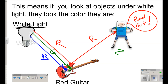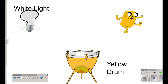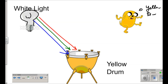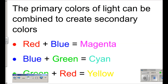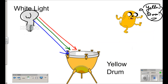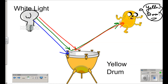Similarly, if we take that same white light and look at a yellow drum — the white light is composed of red, green, and blue — Jake the dog is looking at the drum and thinking that drum is yellow. Why is it yellow? The drum is yellow because it's reflecting the colors that make up yellow. Yellow is made up of green and red, so the drum must be reflecting green and red. By process of elimination, the blue must be getting absorbed.